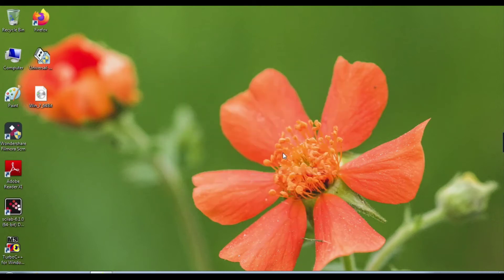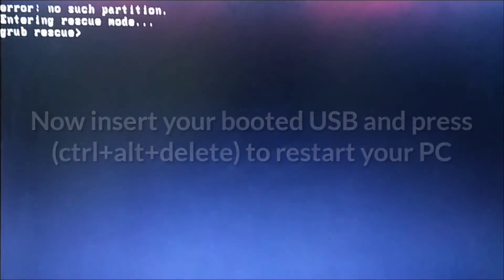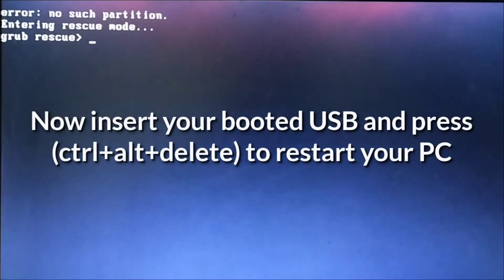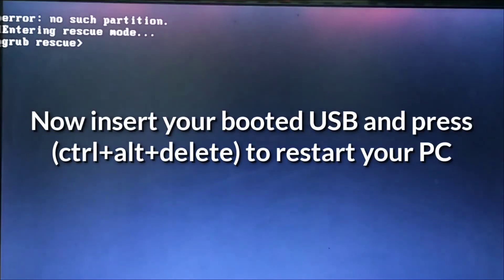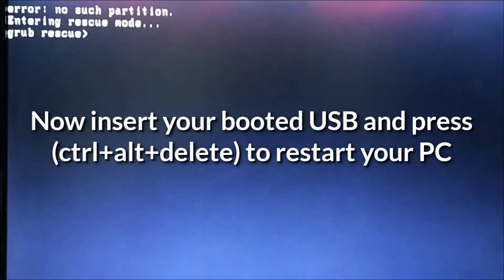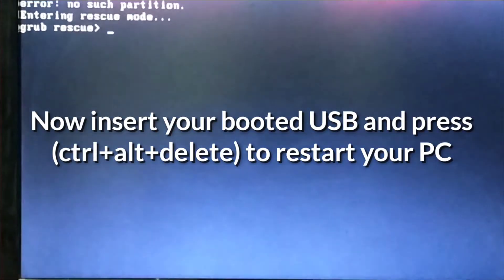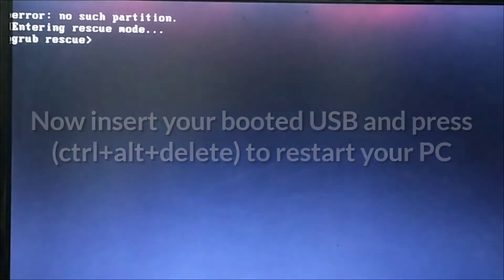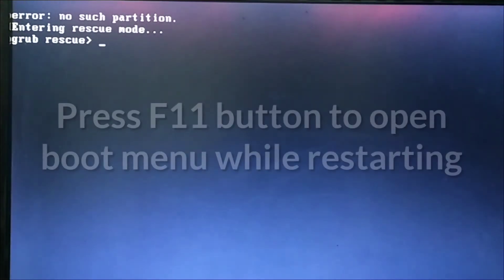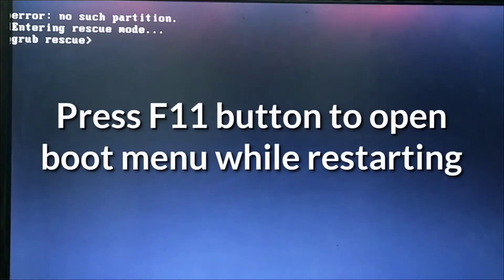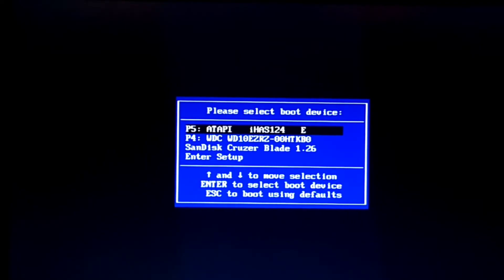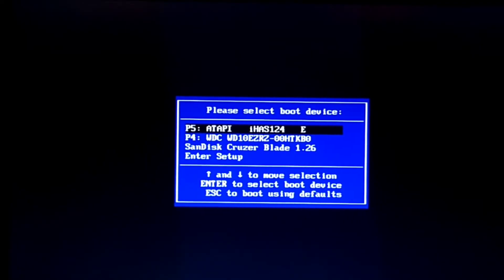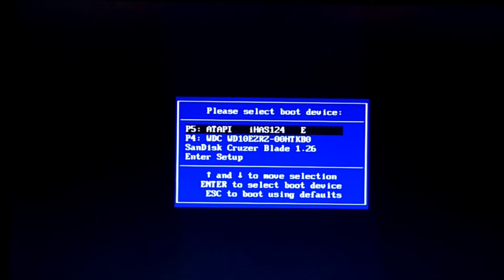Once you've made your bootable pen drive or USB, insert this pen drive in your error-showing computer. Press Ctrl+Alt+Del to restart your computer. When your computer is restarting, press F11 button. Now select your pen drive which you inserted.